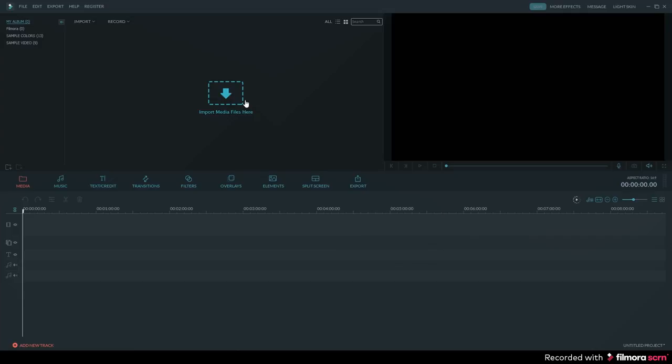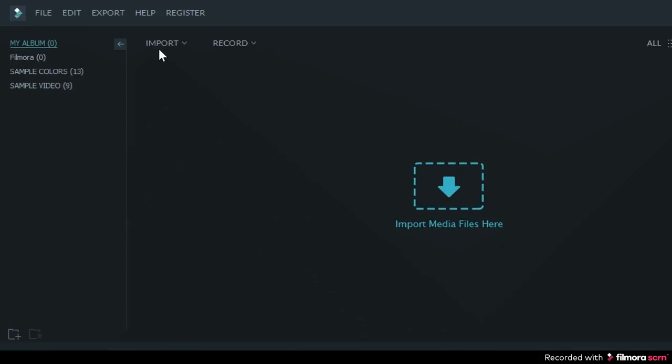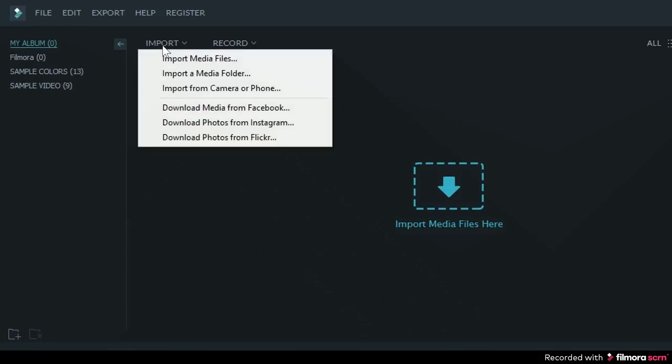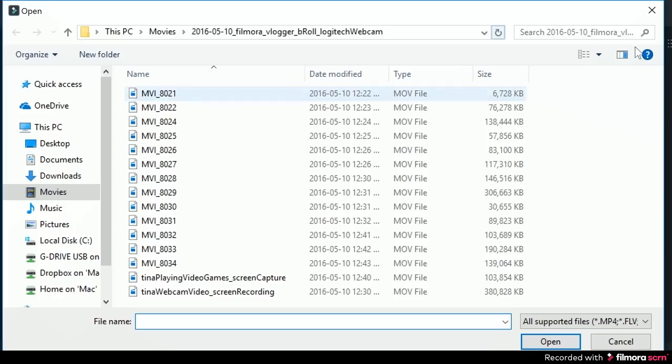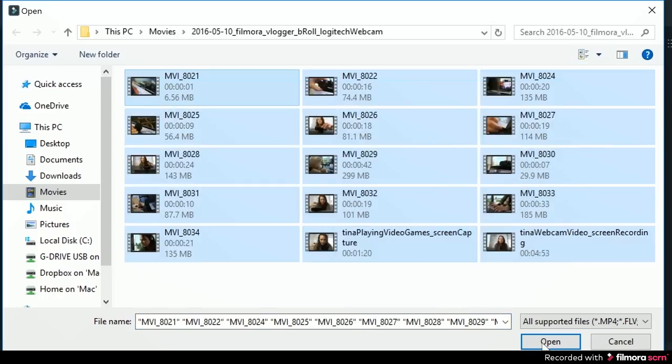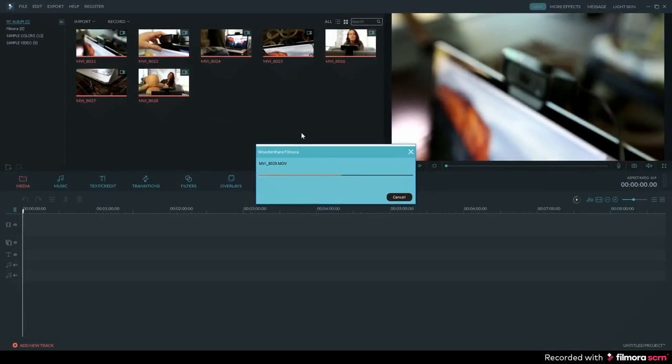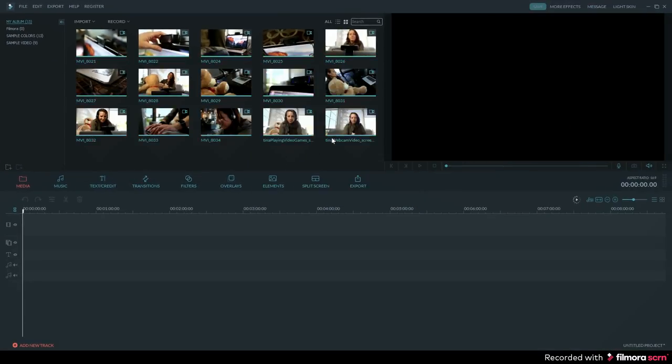First I will show you how to resize the look of the video. This is commonly referred to as cropping. So you can go ahead and import your media files. You can do that by clicking on import and then select import media files, then select the files that you want to import and hit OK.